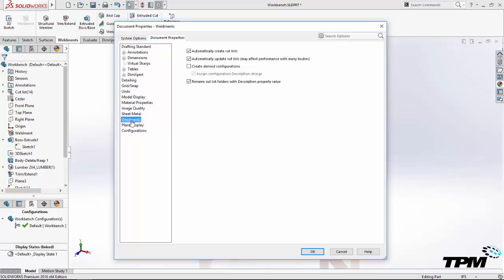The purpose is to suppress machine features in the as-welded configuration to document the state of the design prior to post-welding machining operations. If you prefer not to use this method, you can disable this under options, document properties, weldments, create derived configurations prior to creating the weldment feature for the part.